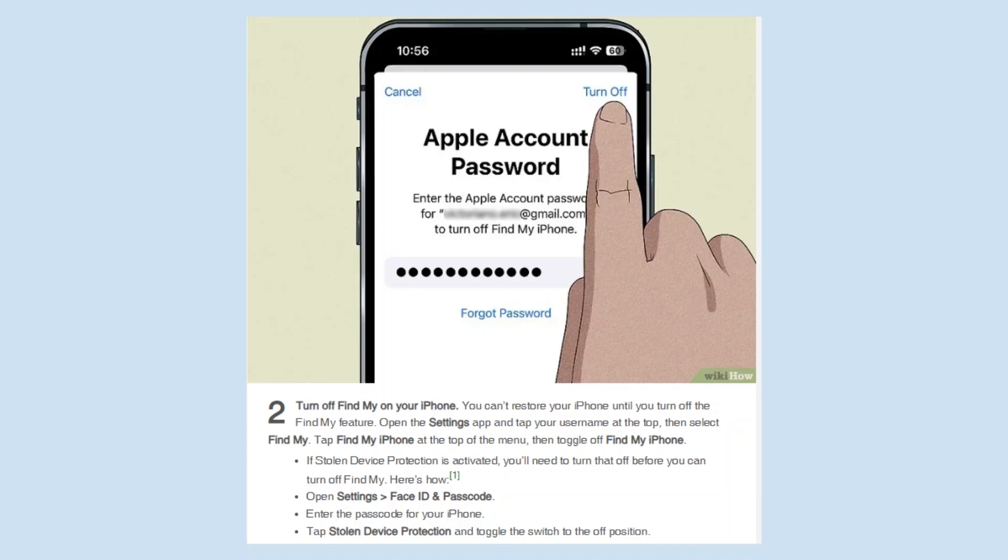If Stolen Device Protection is activated, you'll need to turn that off before you can turn off Find My. To do this, open Settings and go to Face ID and Passcode, then enter the passcode for your iPhone. Next, tap Stolen Device Protection and toggle the switch to the off position.